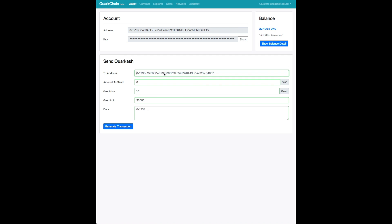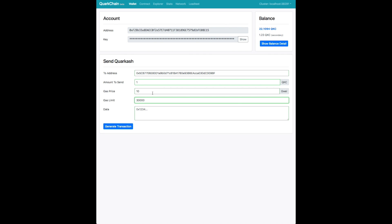Below you will have the basic details to send QKC. You need an address to send to obviously, the amount to send, gas price, gas limit, data. This should be very familiar to all of you.